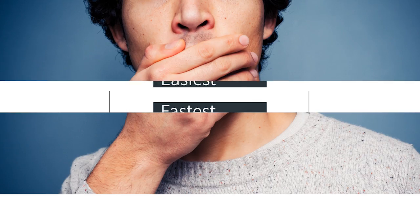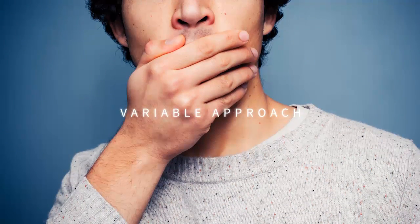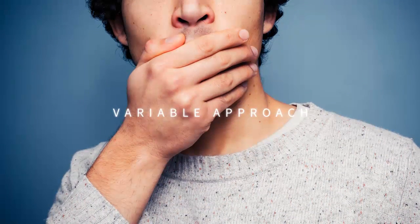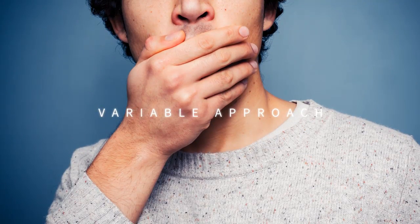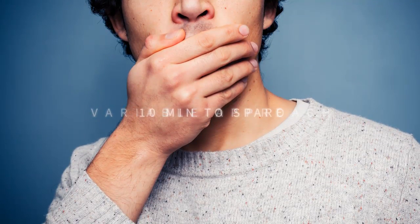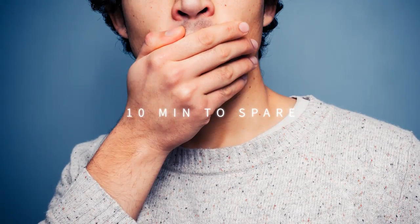I'm sure once you see how it's done, you'll be amazed by the efficiency of the variable approach. You'll have 10 minutes to spare before the test ends.